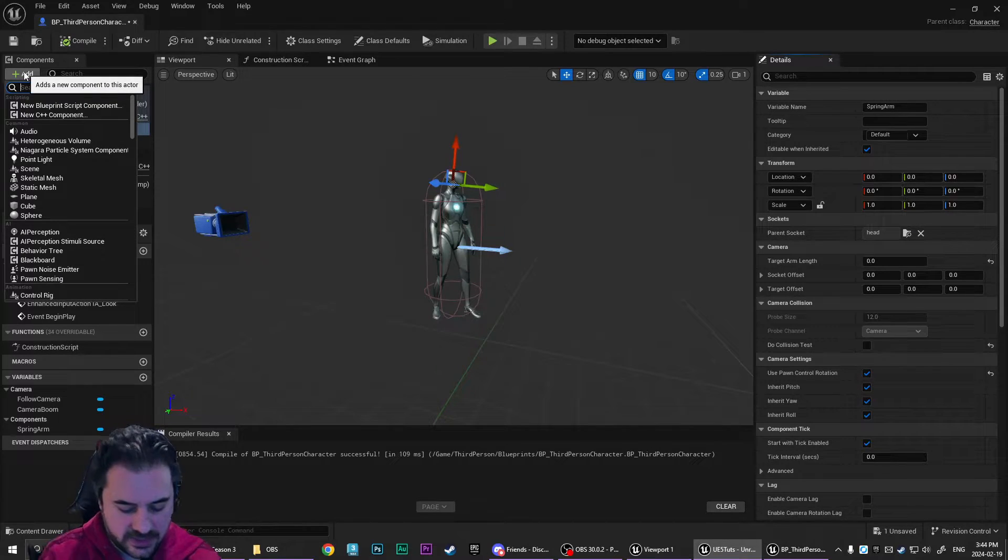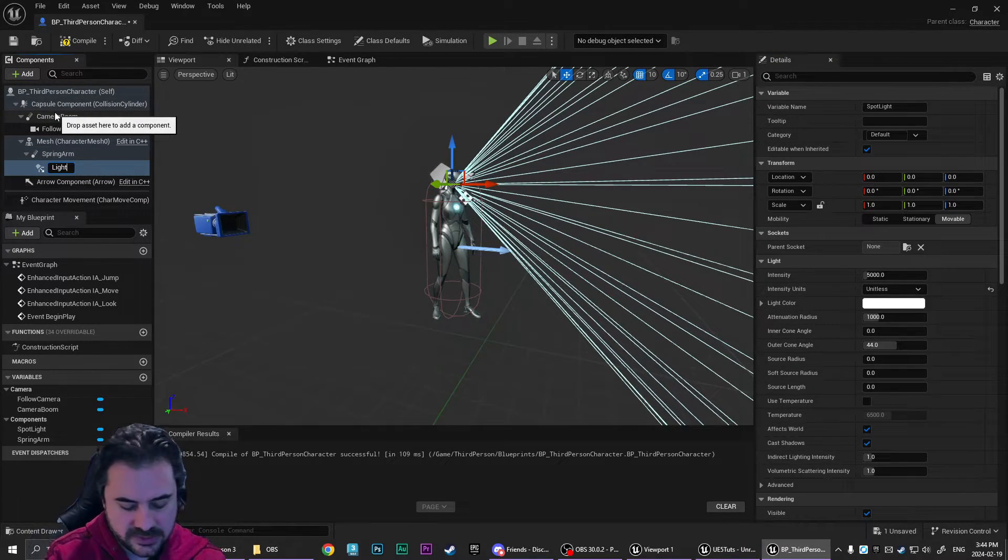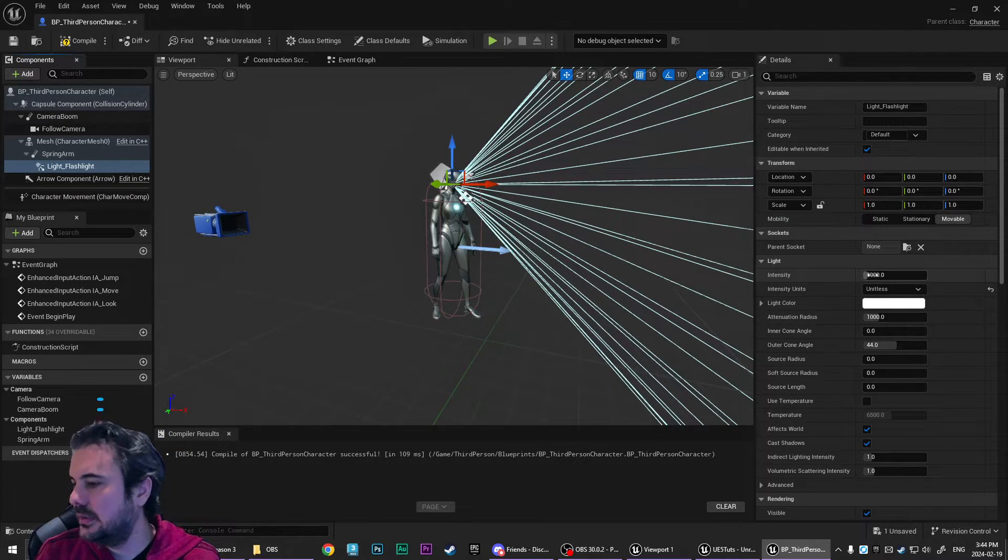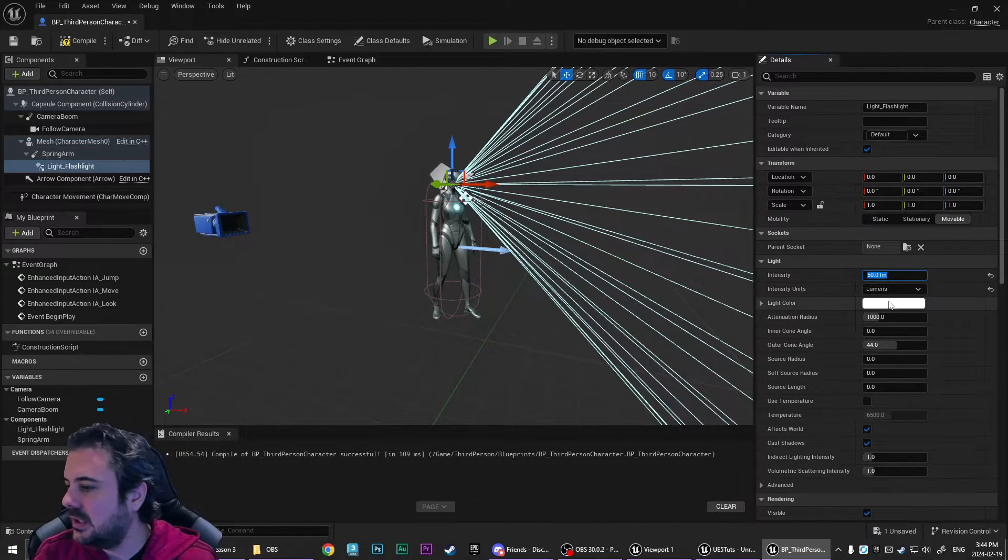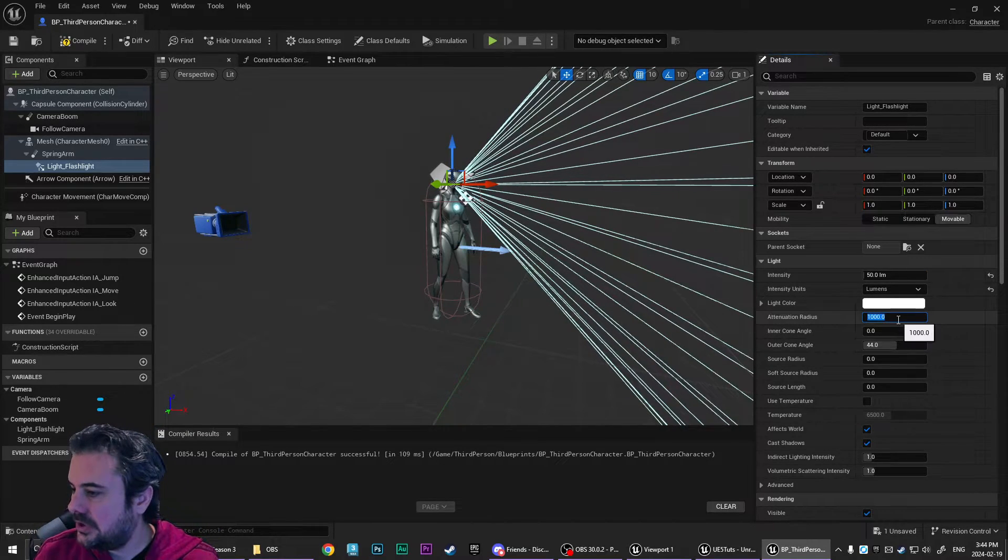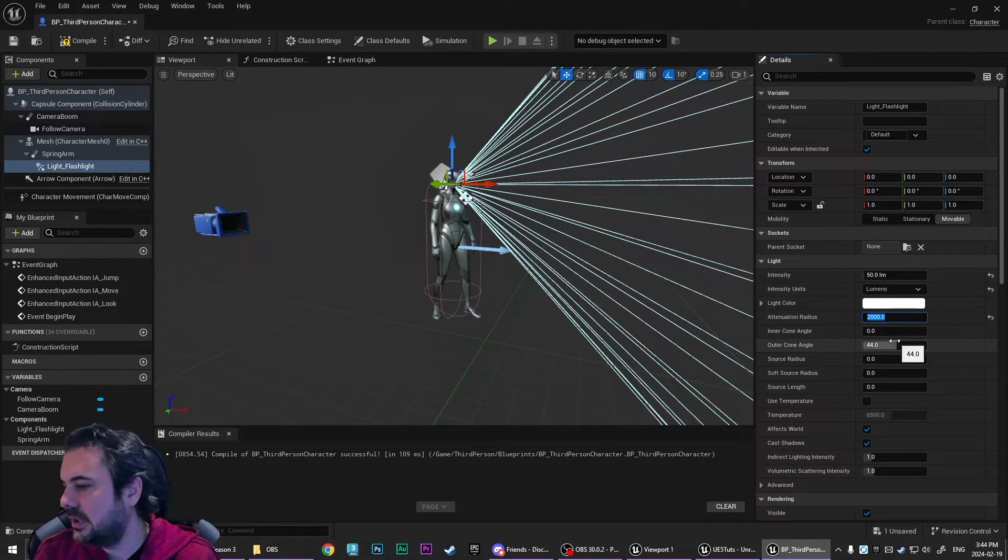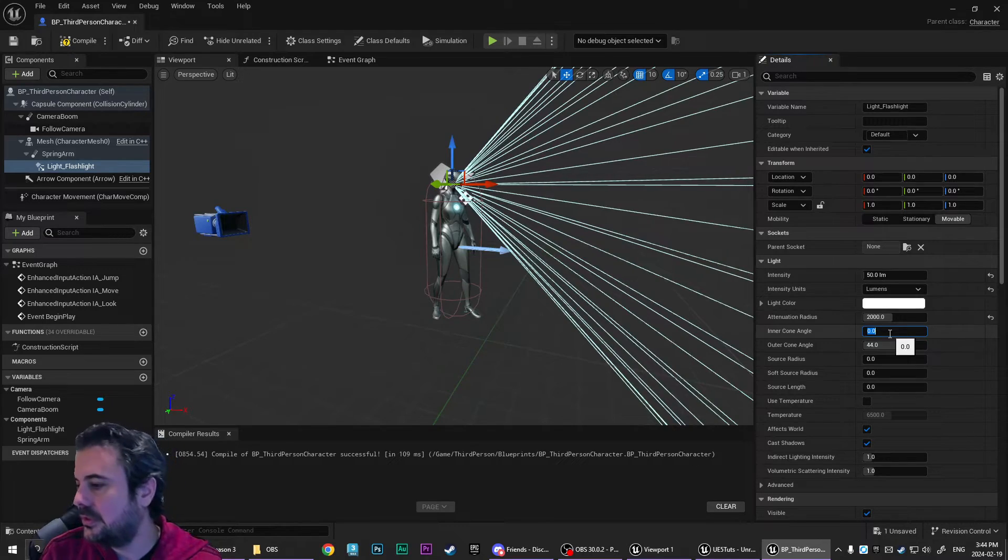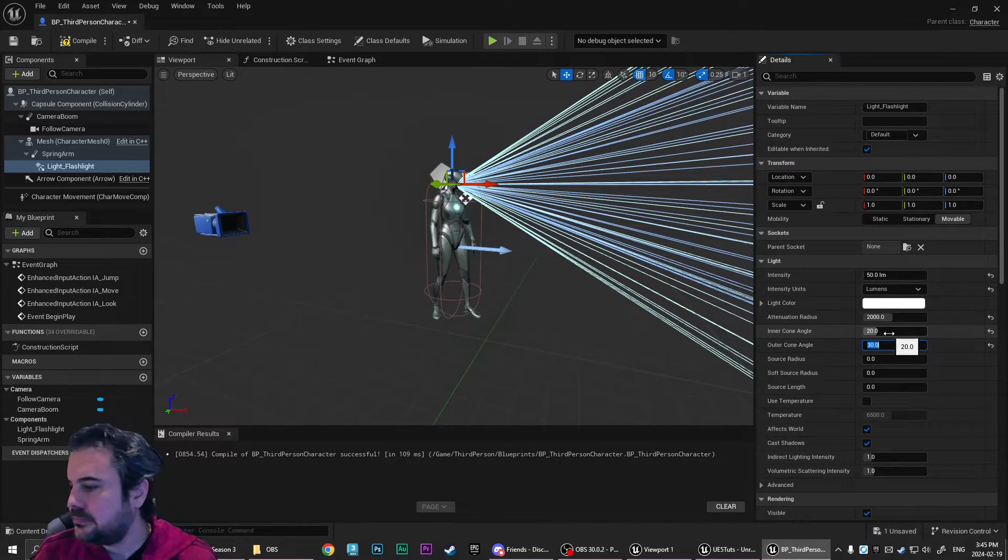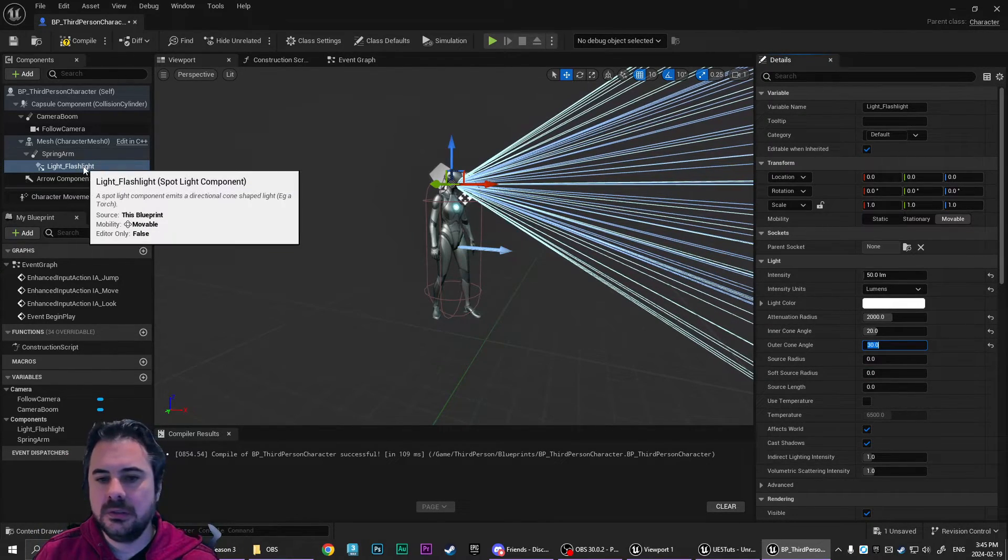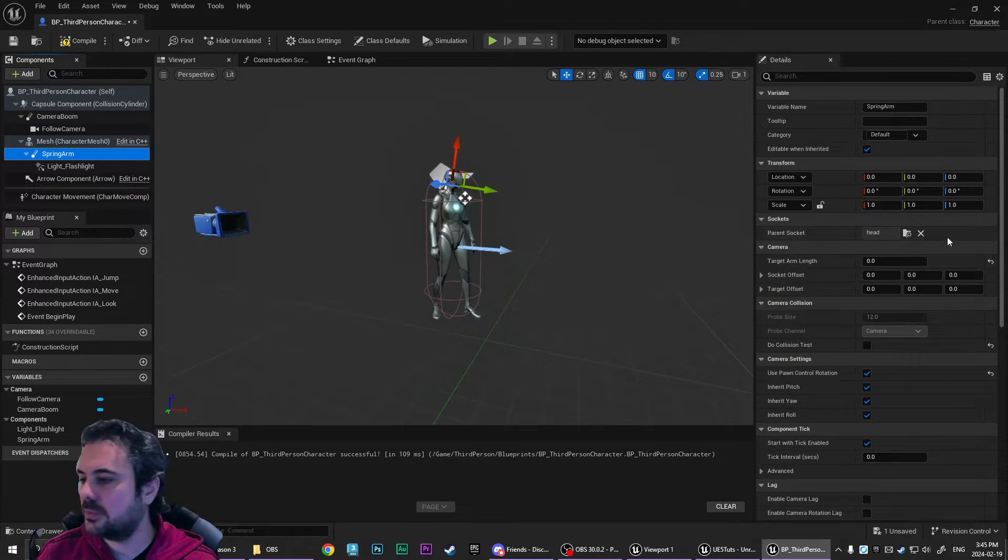We're going to add in our spotlight. Call this light underscore flashlight and set up its properties. I like to use lumens. 50 is a really bright light. The attenuation radius, I'm just going to multiply it by two. So it's a little bit longer and we're going to set the inner cone to 20 and the outer cone to 30. And then we are going to take the spring arm.